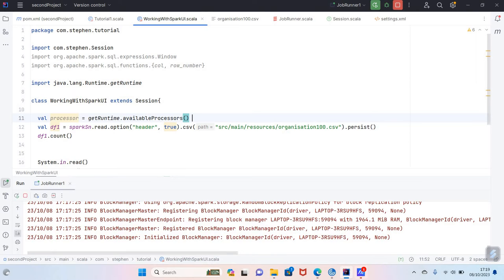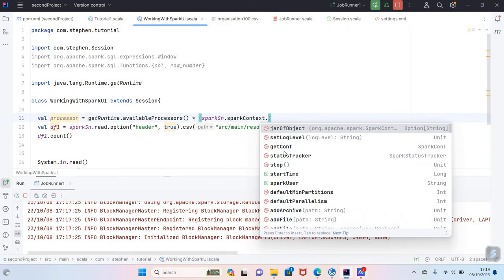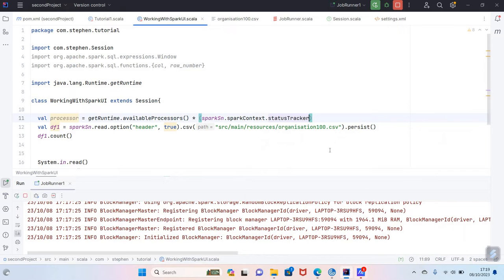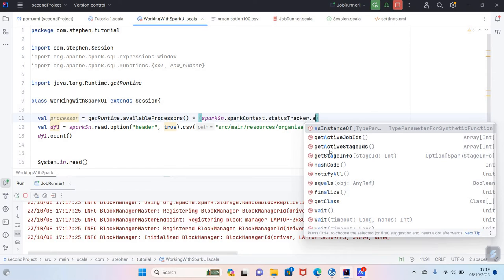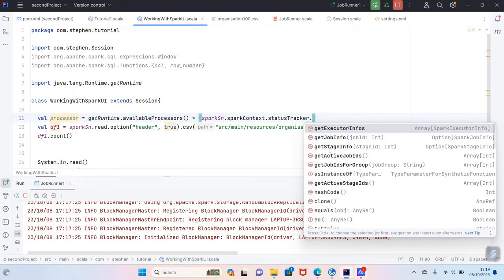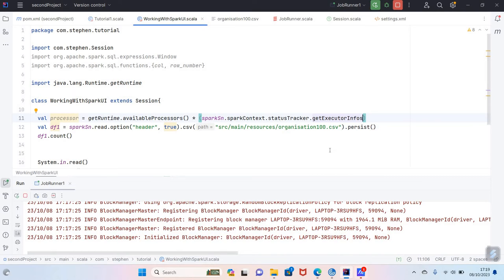So you basically need to multiply the available processors by the number of executors. How you can do that is multiply the available processors by spark session dot spark context dot status tracker, then get executor info. What happens in Databricks is basically the driver will not be used - you want to subtract the driver from the number of executors. So you say get executor info minus one. This will return the total number of cores in your cluster minus the driver cores. That's how you do that.